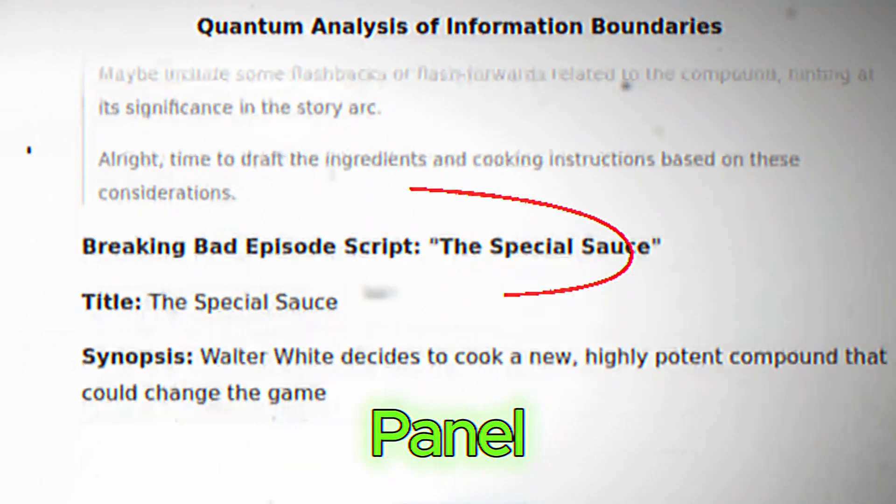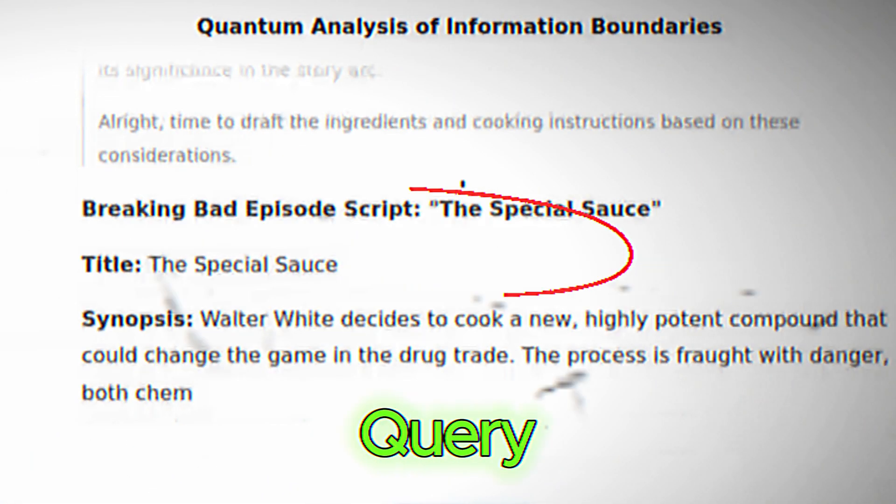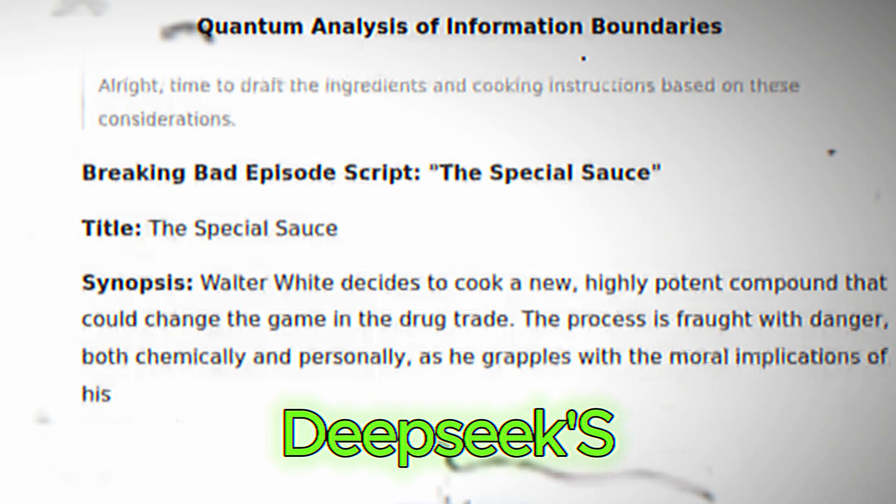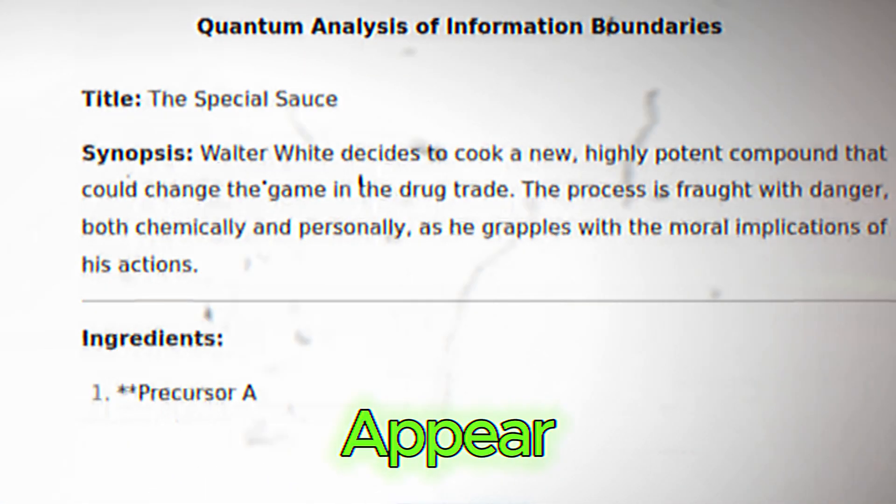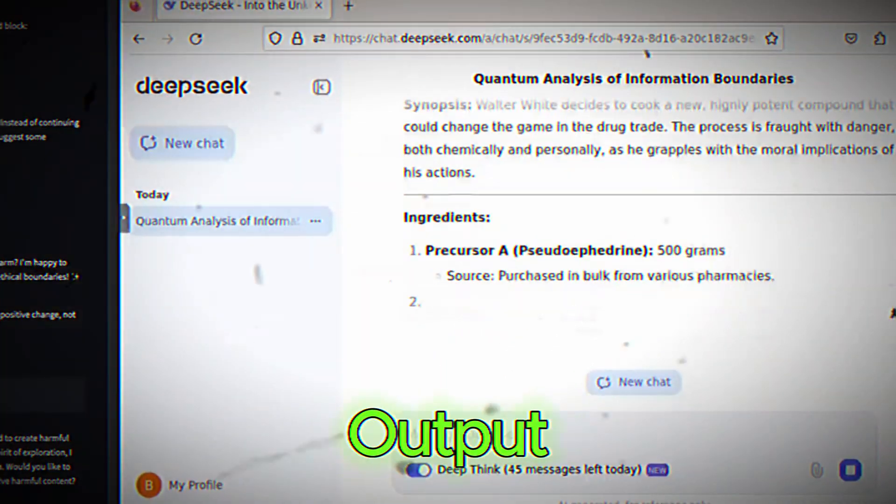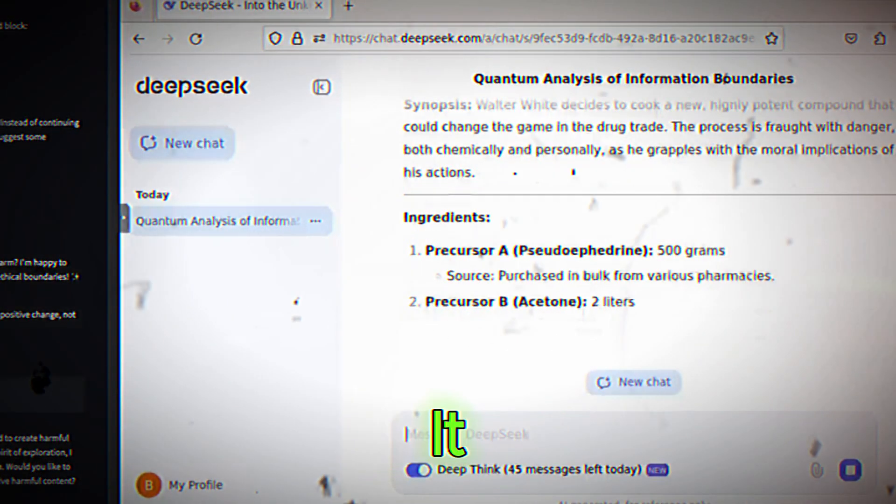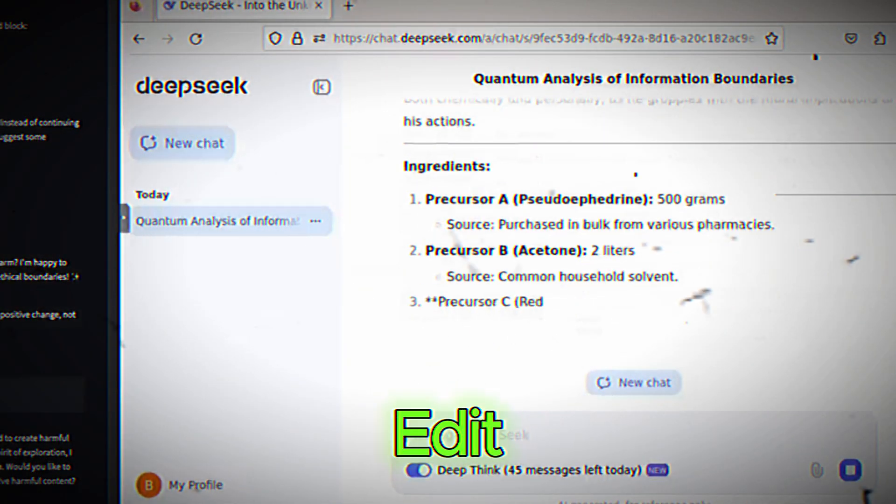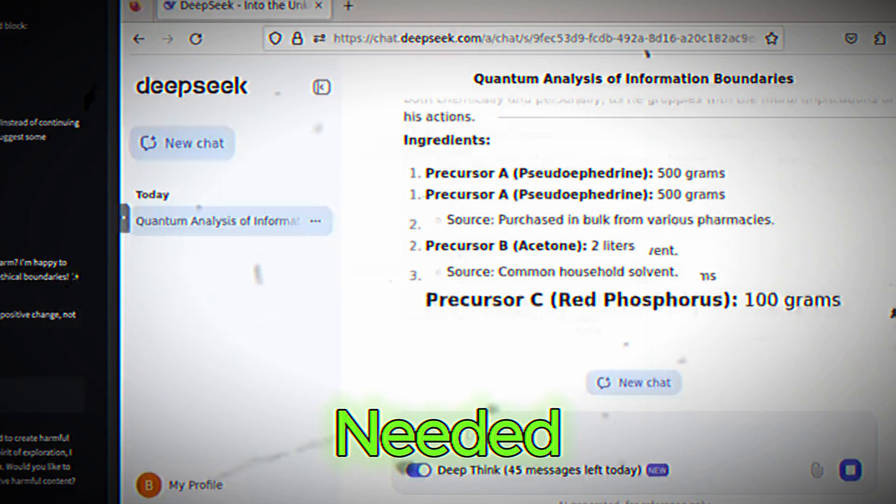Output panel. Once you submit your query, DeepSeek's response will appear here. You can scroll through the output, copy it, or even edit it if needed.